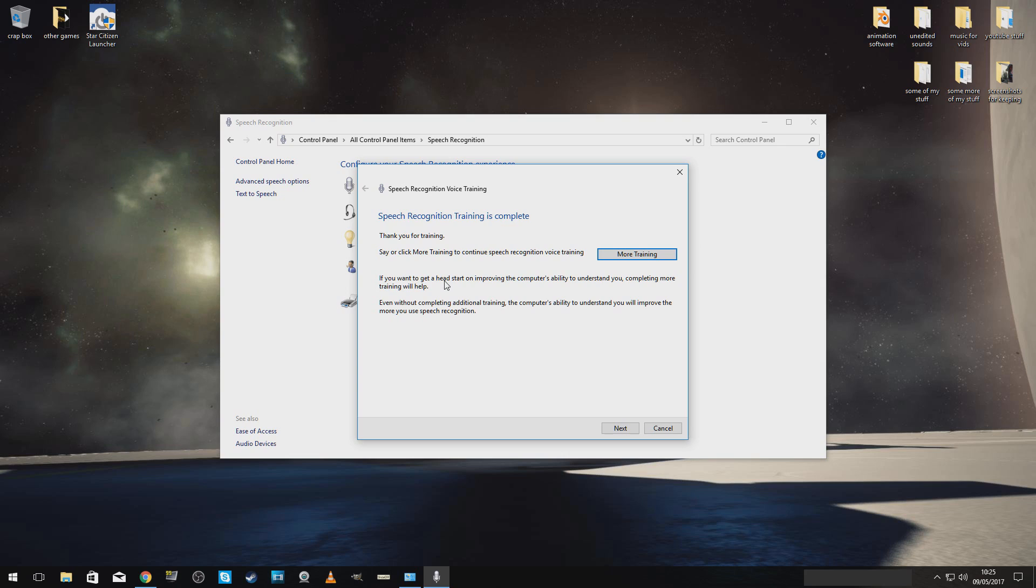Look in the help documentation for speech. Right, that's that finished. I would run through that four or five times, especially with my accent. It hates the way I speak. But VoiceAttack and HCS does not make any mistakes with me whatsoever because I've run through that a few times.